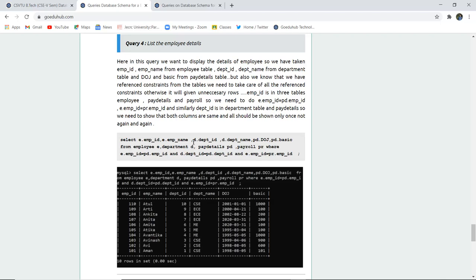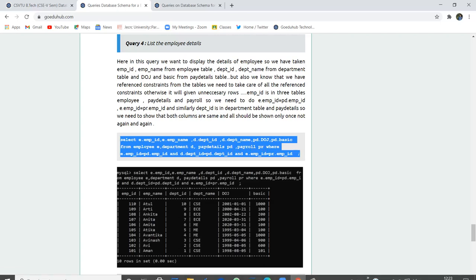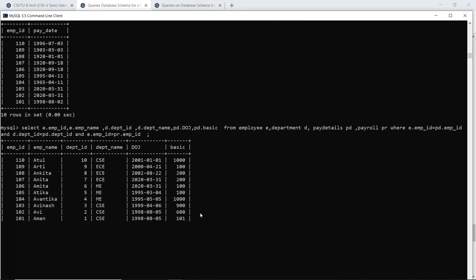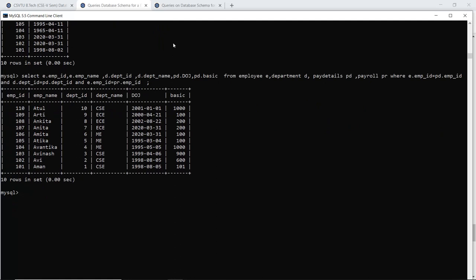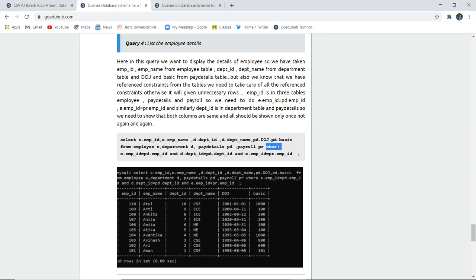The next query lists the employee details — including employee ID and name from the employee table, department ID and name from the department table, date of joining and basic salary from pay details, and payroll info. Aliases are used: e for employee, d for department, pd for pay details, pr for payroll. A WHERE clause joins the tables on matching IDs. Executing this shows all the required fields extracted from the four tables.